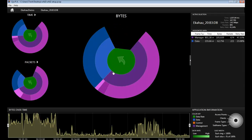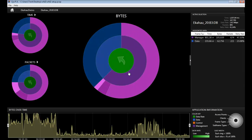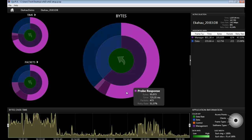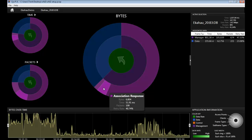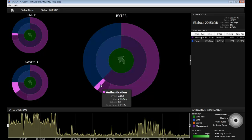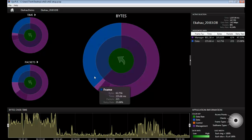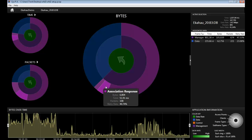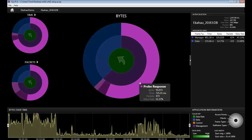We can click down again to view a single client and hover over each slice to view the type of frames that we are seeing. So we can see that this client authenticated and associated and it was sent a bunch of probe responses from the AP.